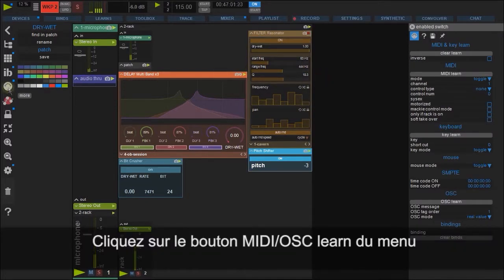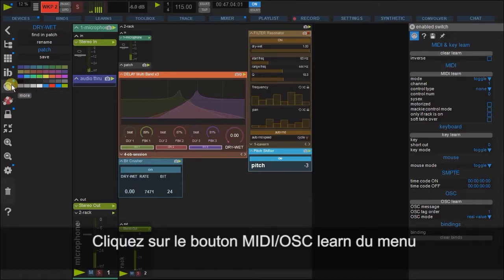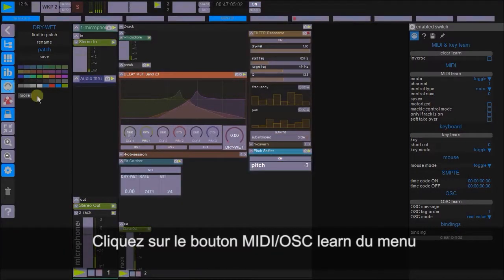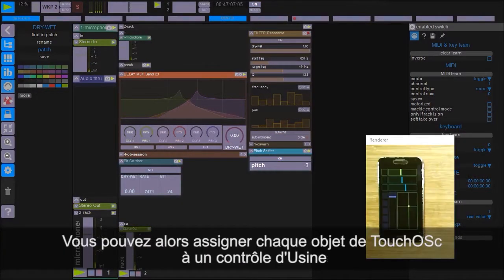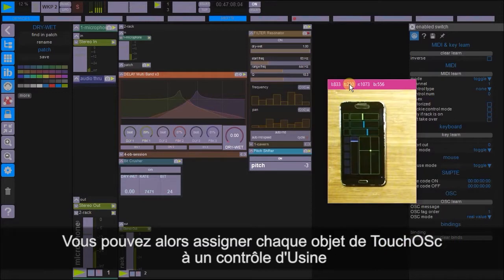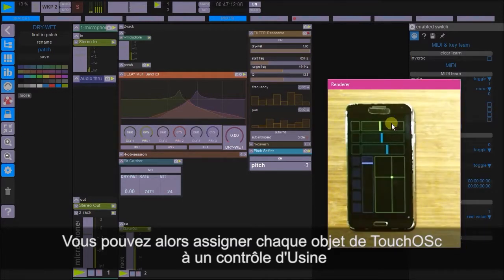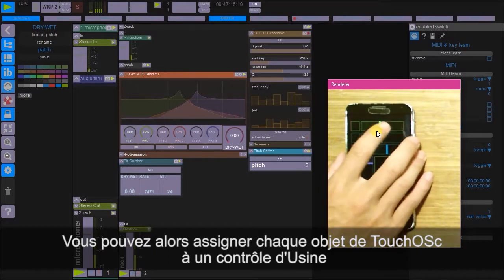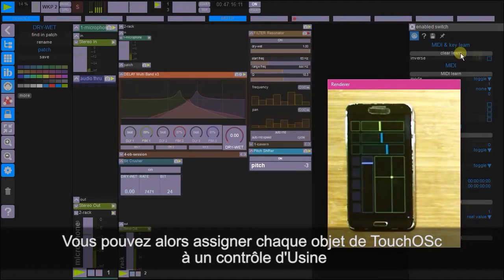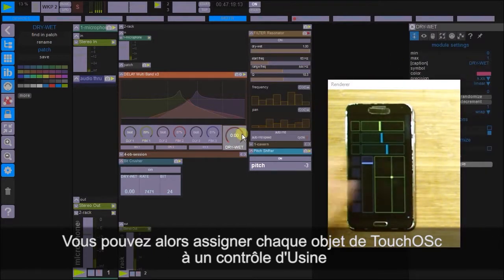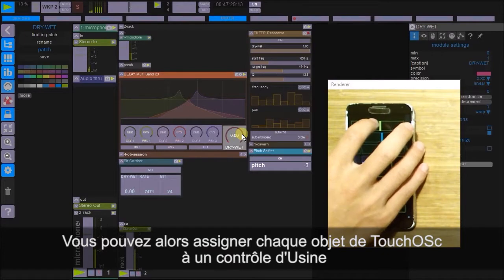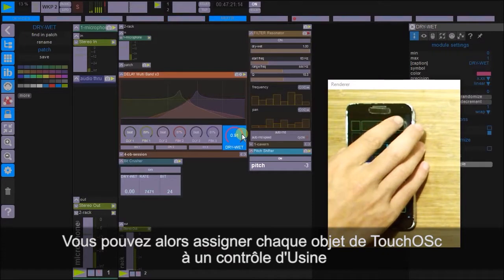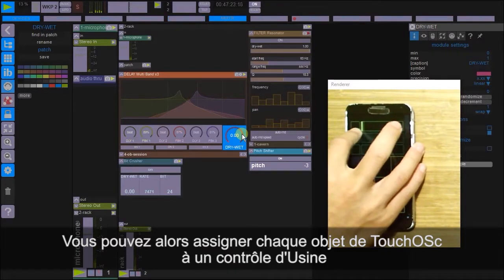Right. So what we're going to do now is click on the MIDI OSC learn button. And now we can assign various knobs to particular faders or controls here. Okay. So we're going to click here. We're going to assign this to fader one.